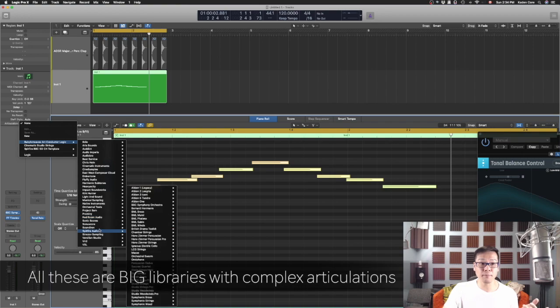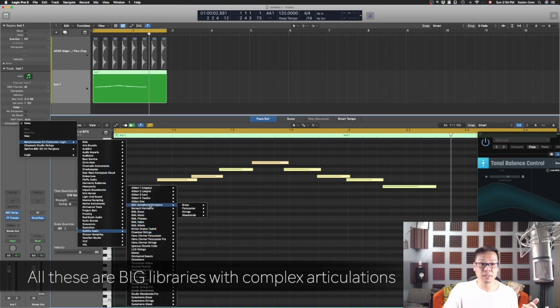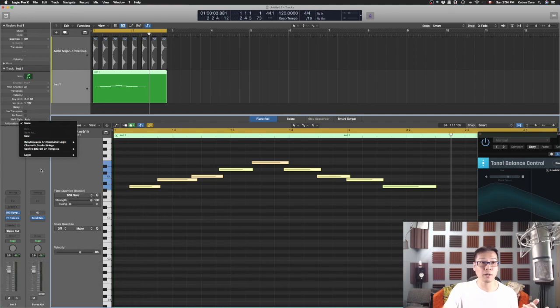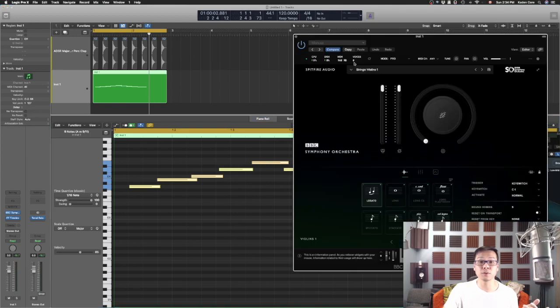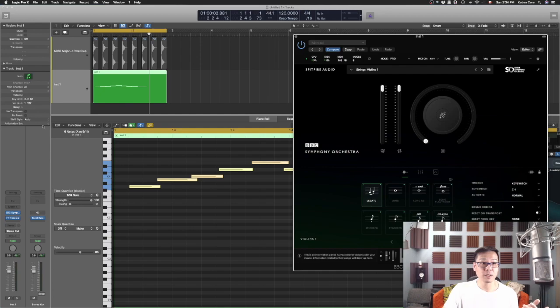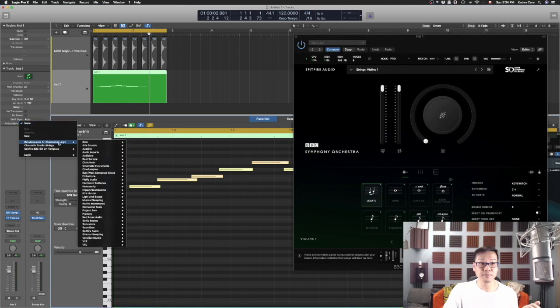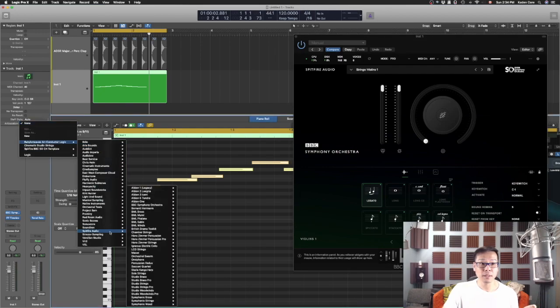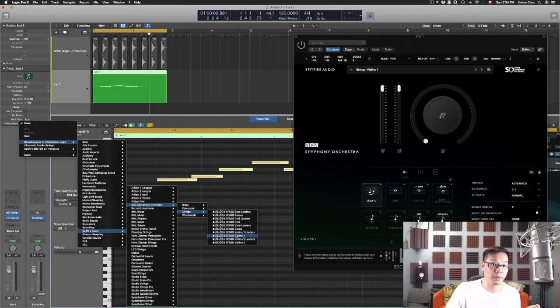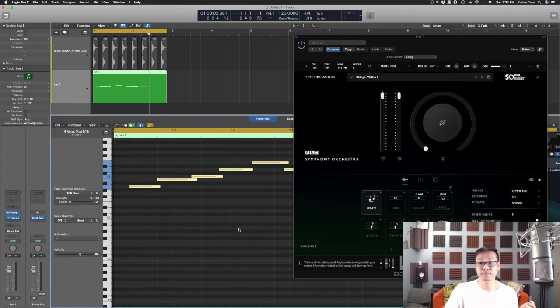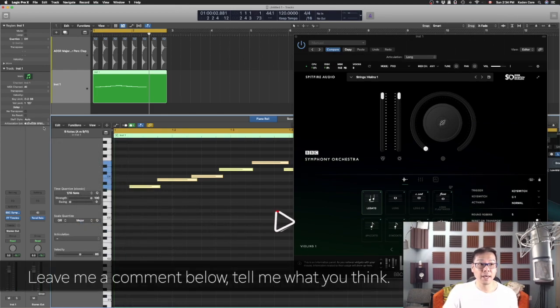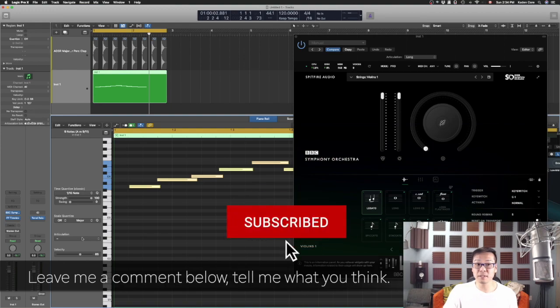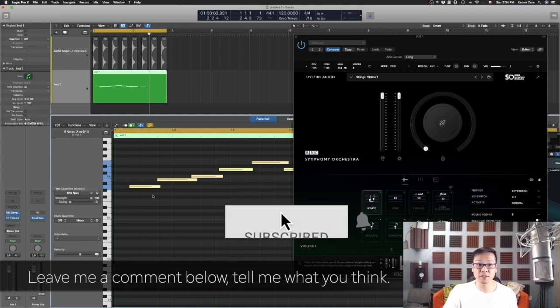So I just have to choose the right one. This one is the Spitfire Audio BBC Symphony Orchestra. Let's see what did I choose: strings, violin one. Okay, all right. So go to the articulation, Spitfire Audio, BBC strings, and violin one. Click on that.